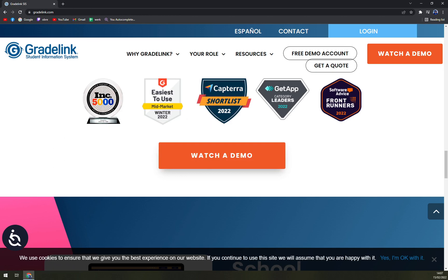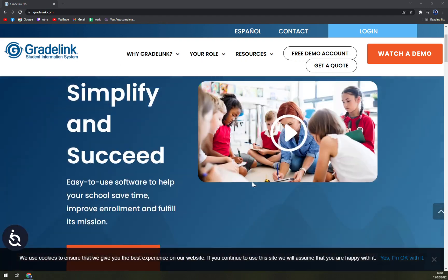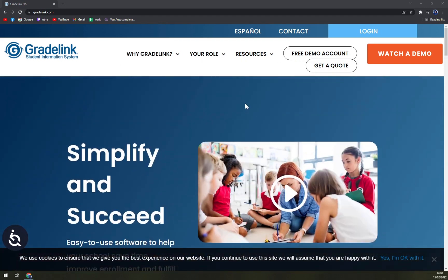Gradelink is made basically for small to mid-sized schools and provides really great support during business hours. You can run it on your computer, but you can also install it on your mobile phone, both Android and iOS.